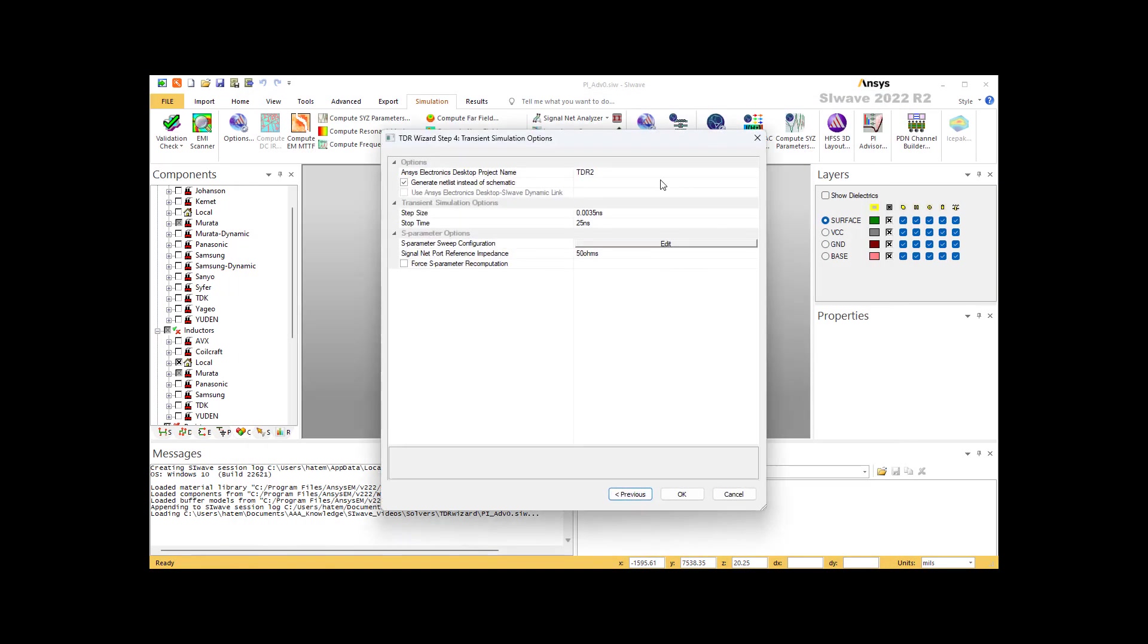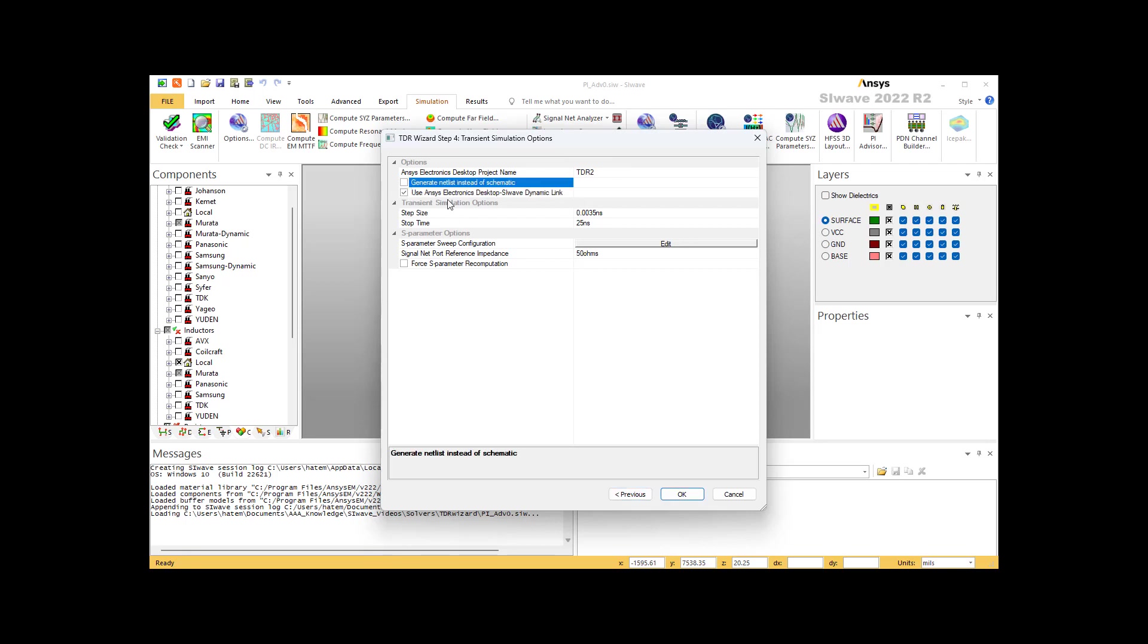Click next to move to the last step, which is defining the solver. At the top, as you can see here, we can define the name. You can change the name. You can have so many solutions with different names. Then you have these two options: generate netlist instead of schematic, or you can select to go with the next option.